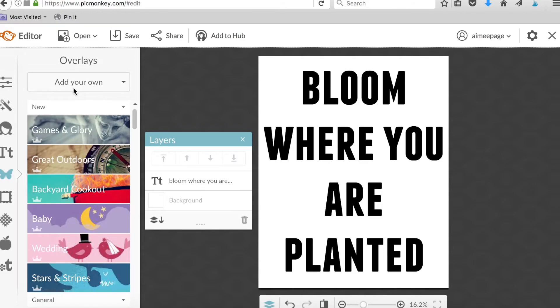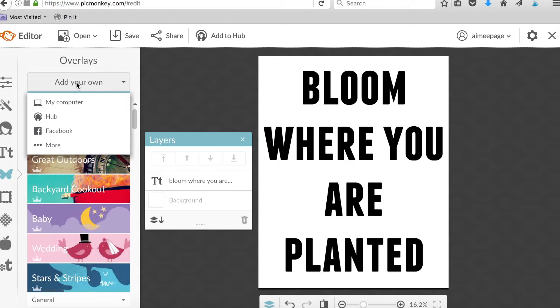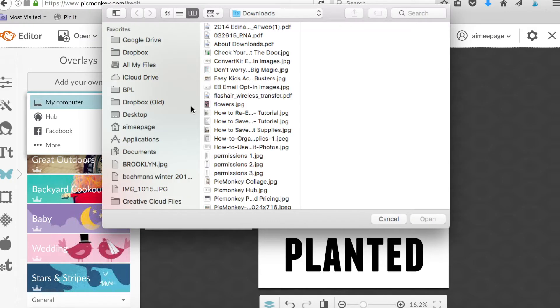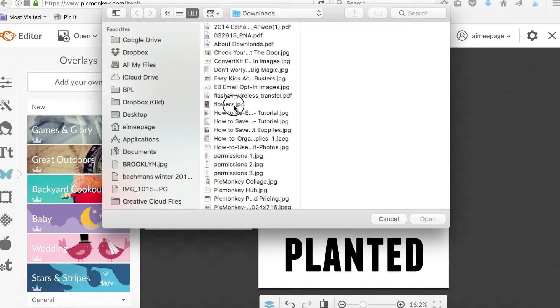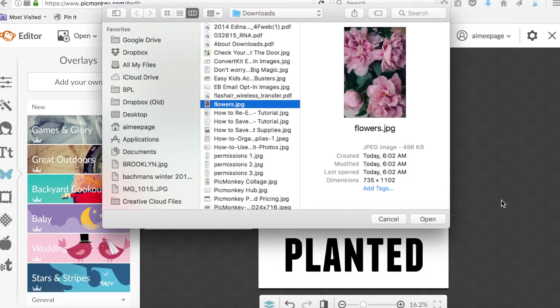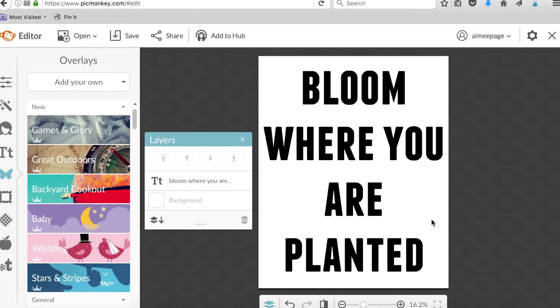If you're gonna end up distributing these printables on your blog or something, make sure that you have permission to actually use the image. You're gonna select your image as an overlay. I already have my flowers here in my downloads.